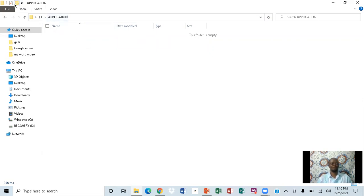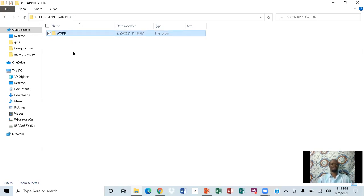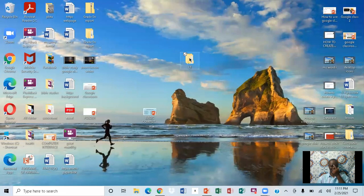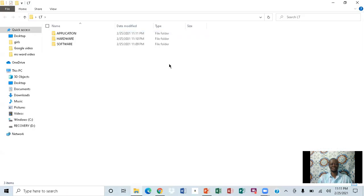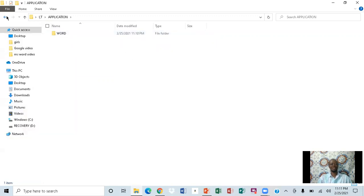I'm going to create a folder and name it 'word,' then press enter. If you notice, if I close it and come back to the main folder, you can see the main folder. If I open it, you will see three folders inside, and if I open the application folder, you'll see another one.